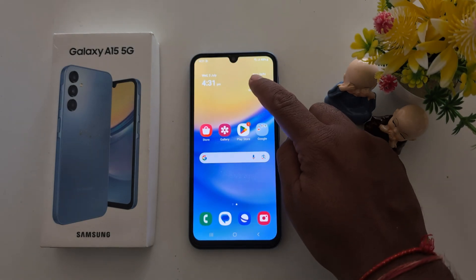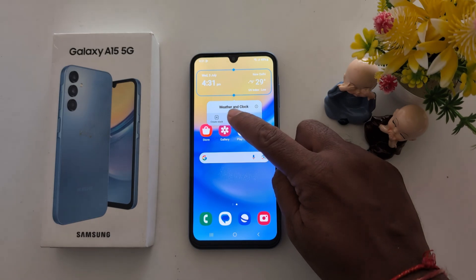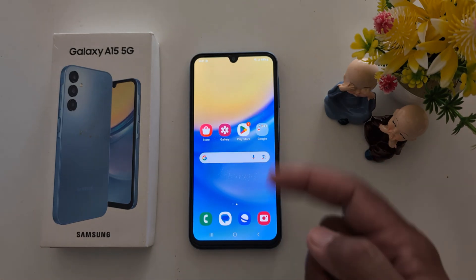To remove the widget, long press it and tap on remove. The widget is now removed from your home screen. That's it — if you liked it, share it.